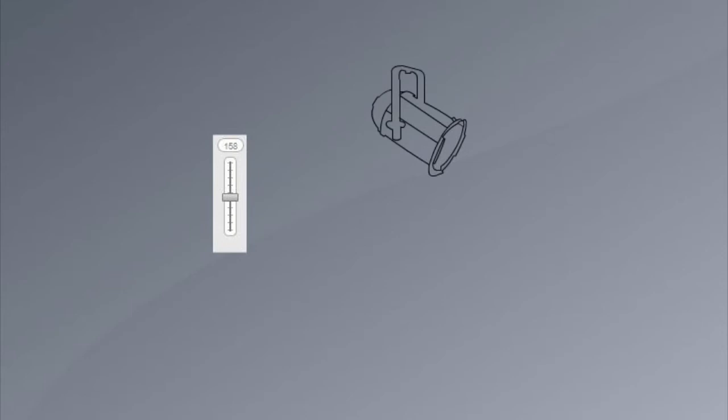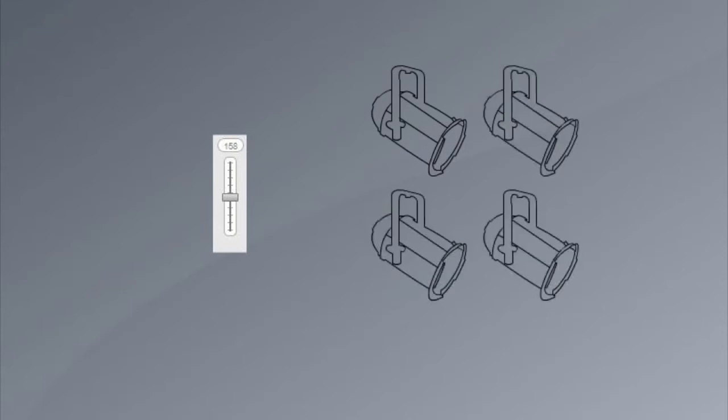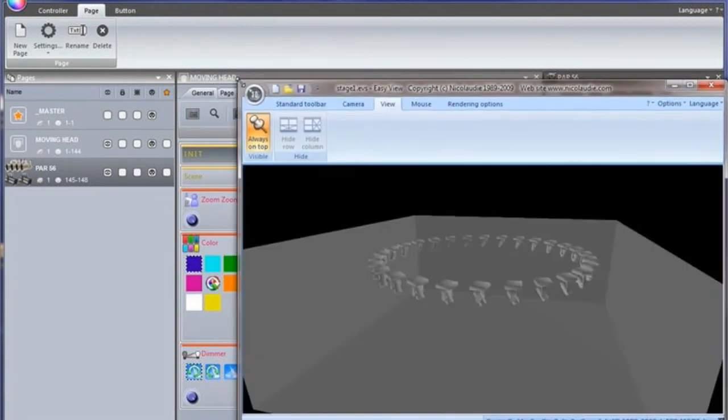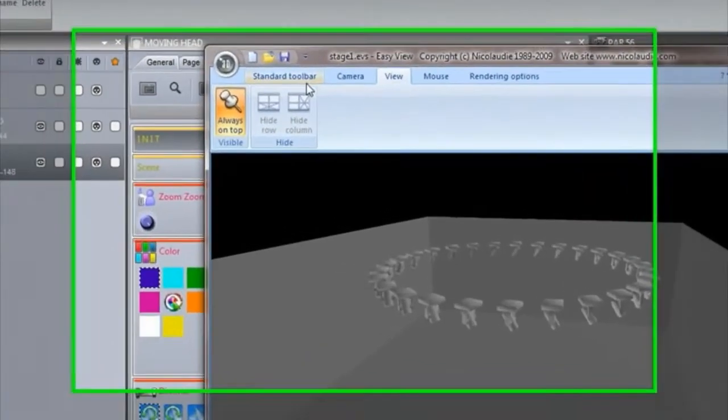Sometimes you may have one DMX channel in Suite 2 controlling several fixtures in reality. For example, one Park End channel may trigger 4 Park Ends. In this case, you will need to patch these extra fixtures with the Visualizer.